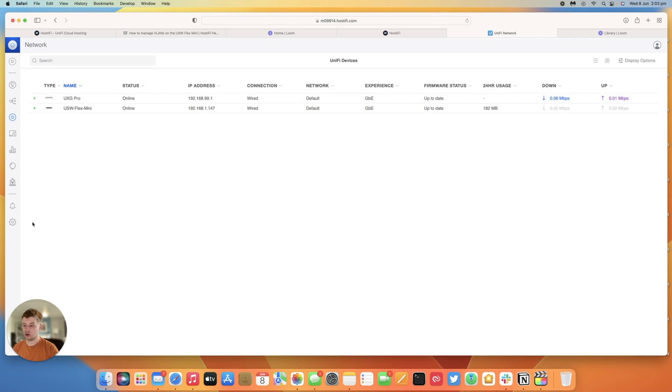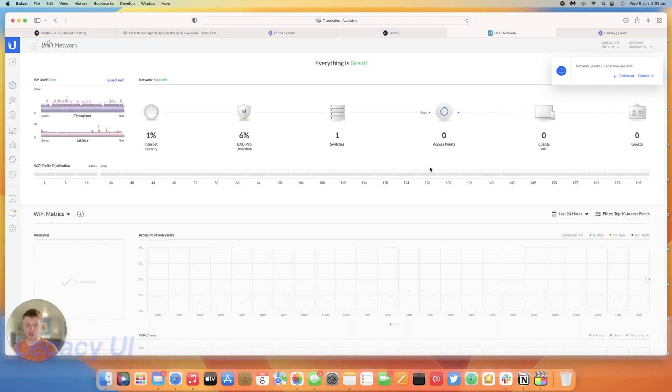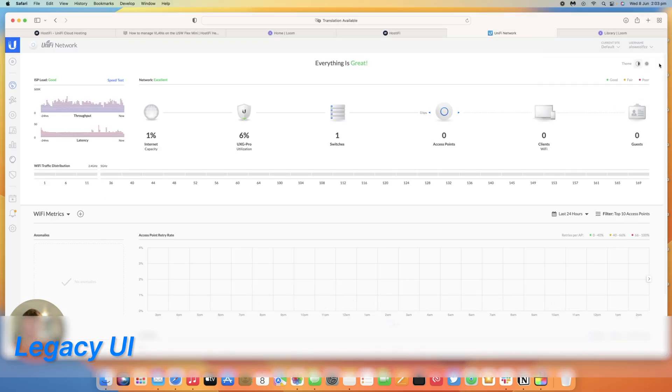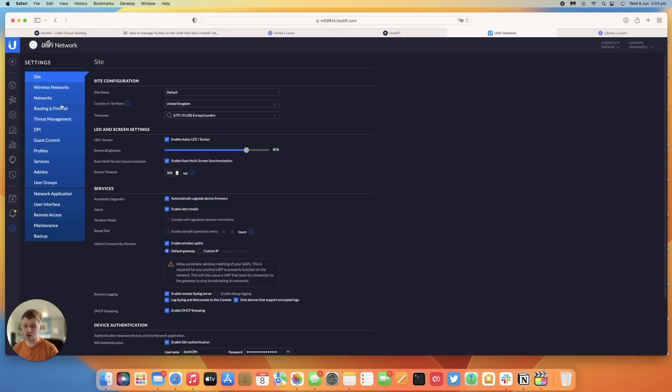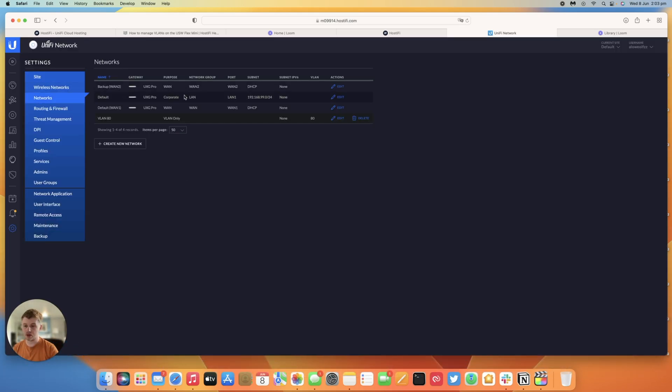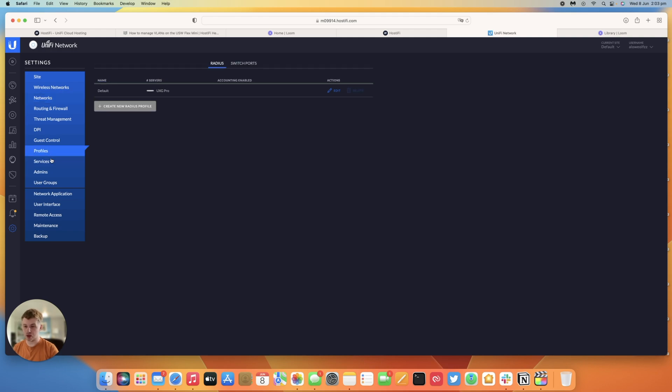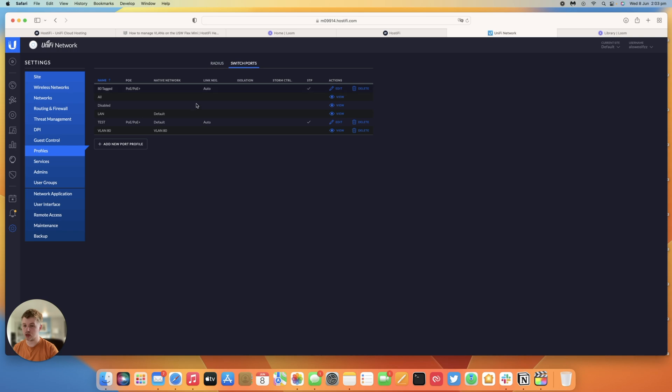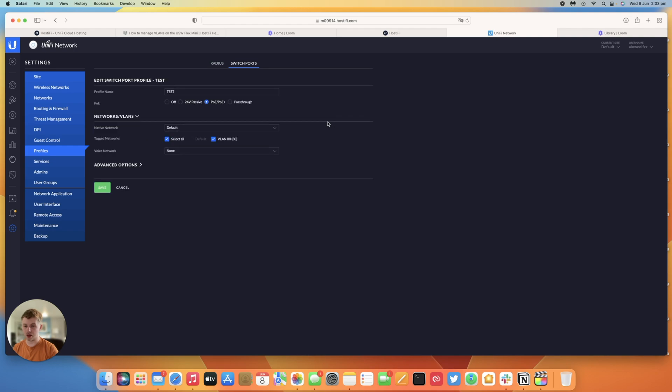So go back to settings, we'll just show it in the old GUI instead. So in the legacy interface we'll go over the networks again. So we've got networks, I've got my VLAN 80 VLAN only network, my default network here, controlled by the UXG Pro and then our custom port profiles are in profiles, switch ports and then you can have VLAN 80 and your test custom port profile which I made earlier.